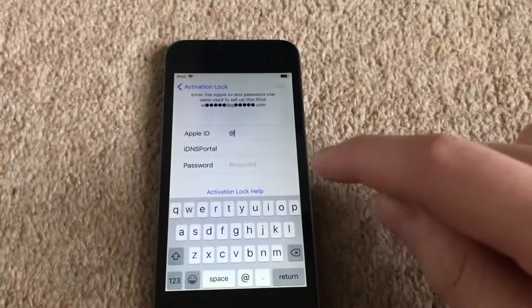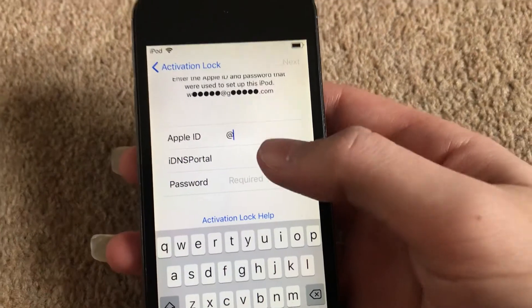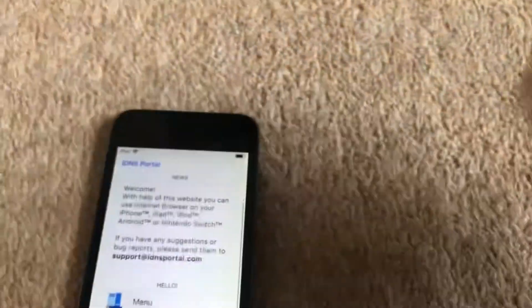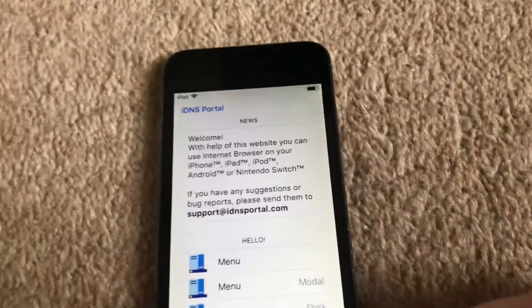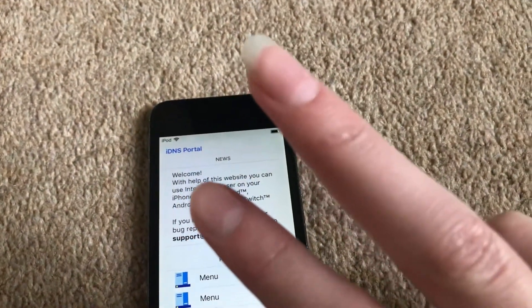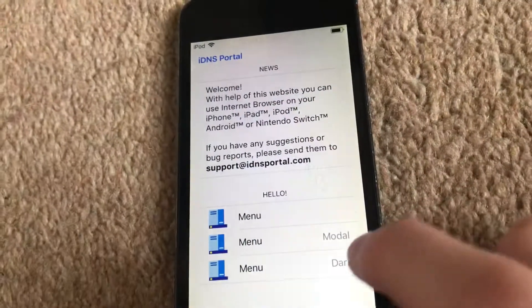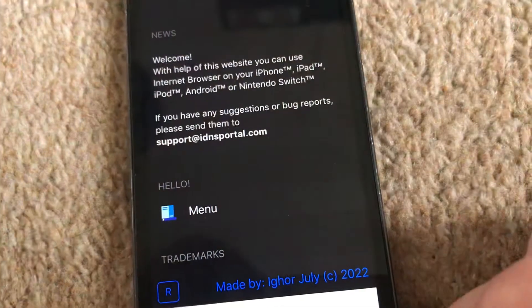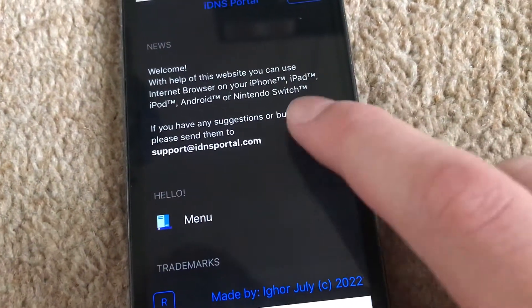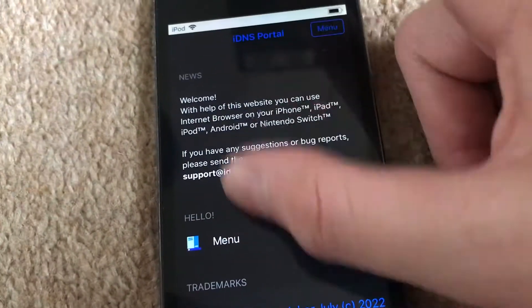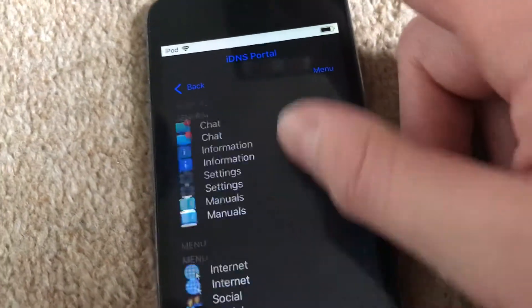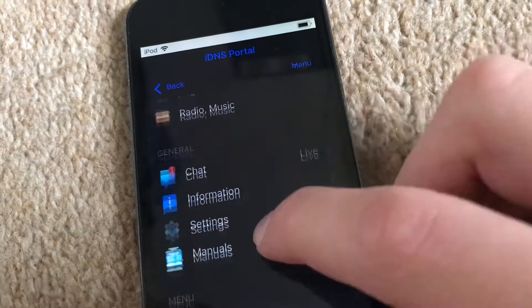As you can see, I've got my iCloud locked device. I'm going to log into IDNS portal right now. There it is. So there are two ways to do it. Number one is to click the bottom menu — it says 'dark' — and this gets you to the online version of IDNS portal.